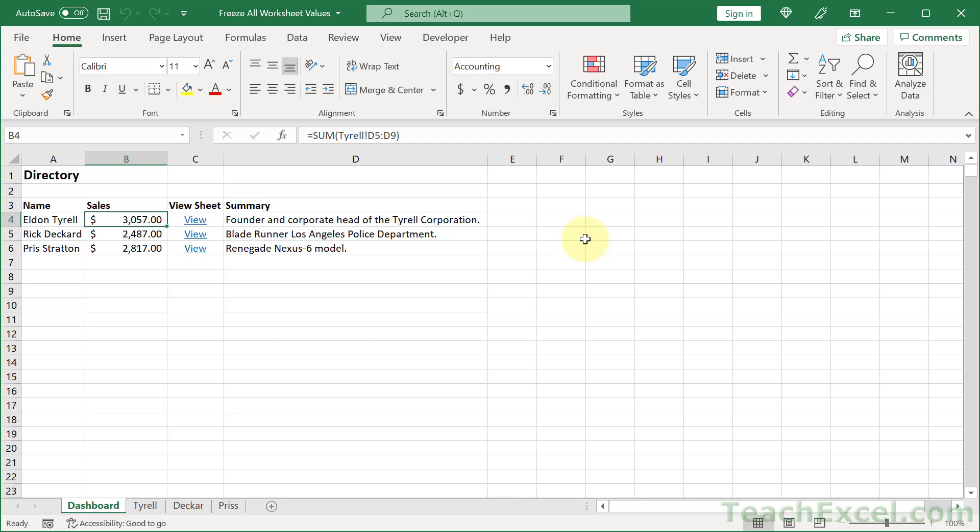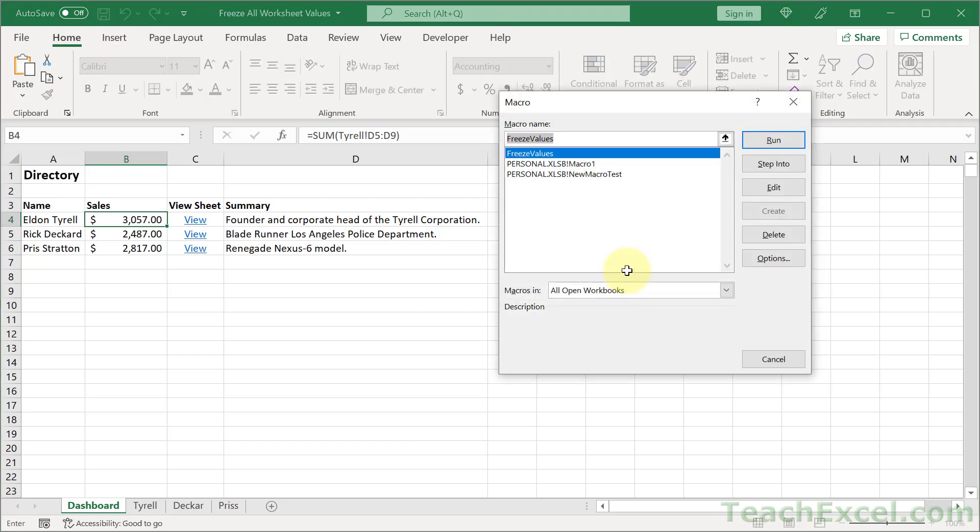Here I'm going to show you how to freeze all of the values in your entire workbook at once. All you have to do is add a little bit of VBA code I'm going to show you how to make, and you can attach it to a button if you want, so you can click it here in the worksheet or hit Alt F8 and select the macro and hit run.